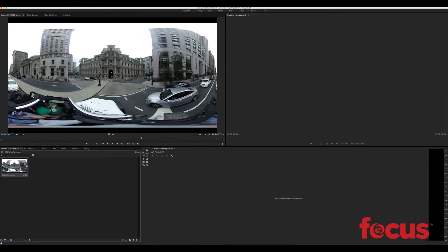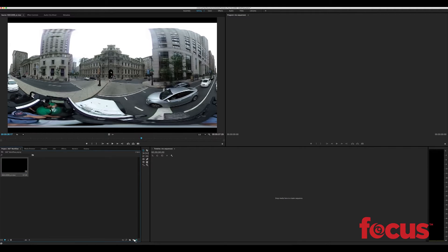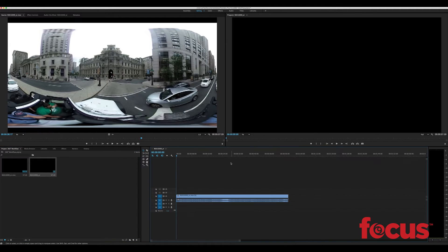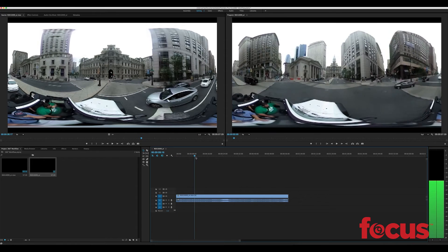Adobe recently updated Premiere Pro to include a 360 degree workflow, so let's take a look. So we have our 360 degree video here, we're going to drag drop it onto new bin and it's going to create a new sequence for us with all the correct settings.